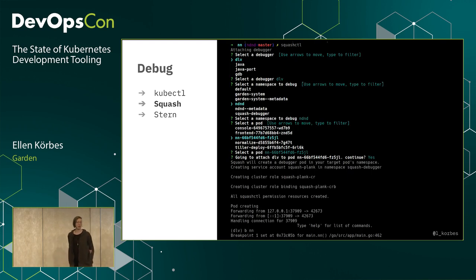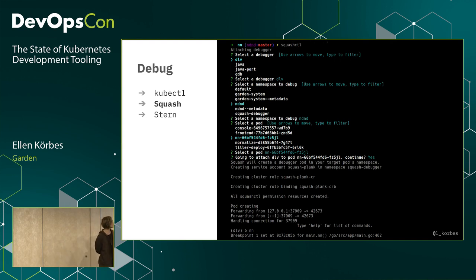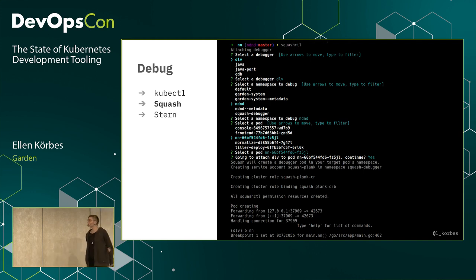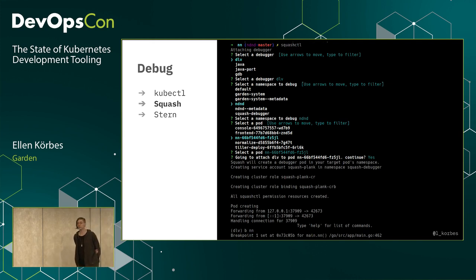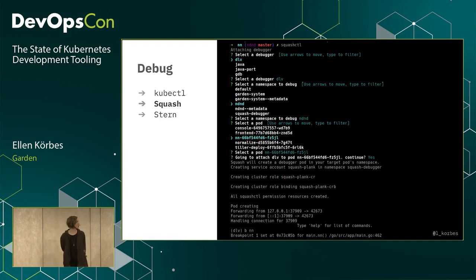Here's what Squash looks like. You start Squash, choose your debugger — here I'm using Delve, which is the debugger for Go — set a namespace, choose a pod. At the end, I'm setting a breakpoint. If you've ever used a debugger, you can take it from here and you know how this works.